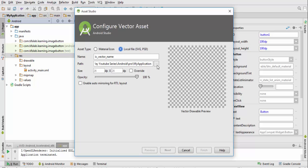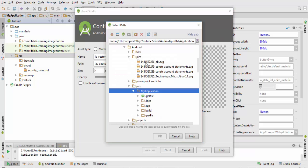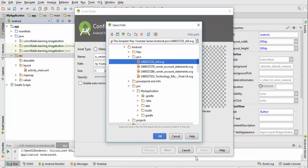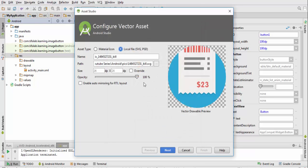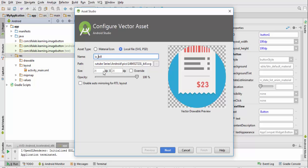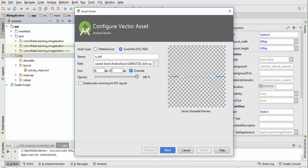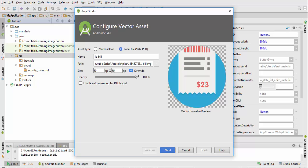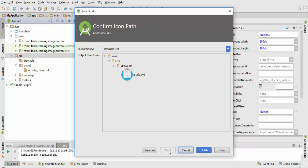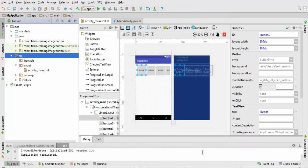I bring it. This is the first one. I will change it to IC_build for example, and it will determine size to 50dp by 50dp like this. Press next, next, finish.